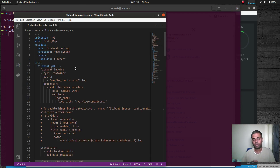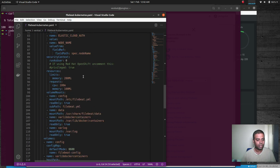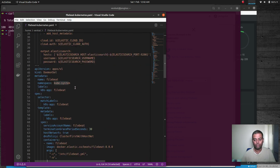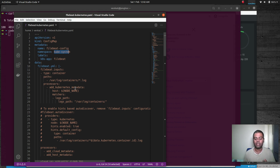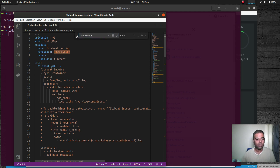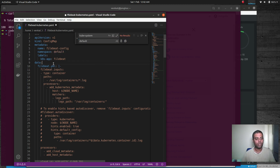Before deploying, we need to make a few changes. First, the namespace — by default the manifest uses the kube-system namespace for the namespace, cluster role binding, and all resources. However, Filebeat must be deployed in the same namespace as Elasticsearch, which we deployed in the default namespace. So we change every occurrence of kube-system to default.